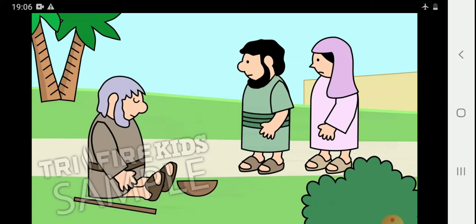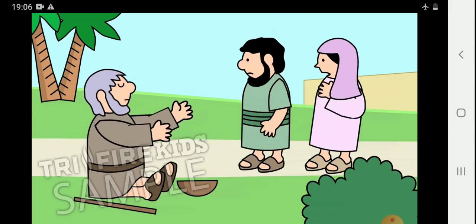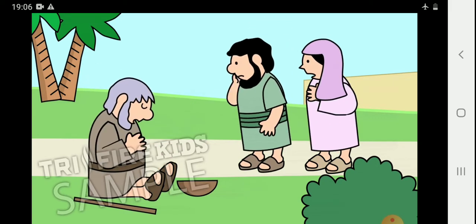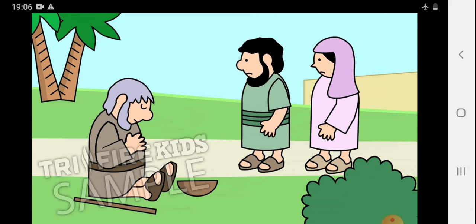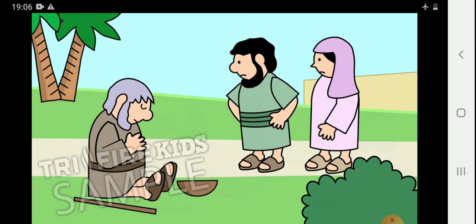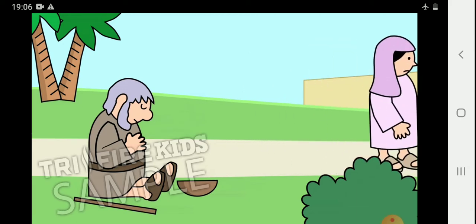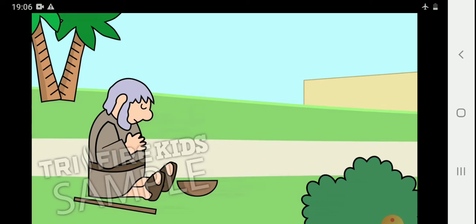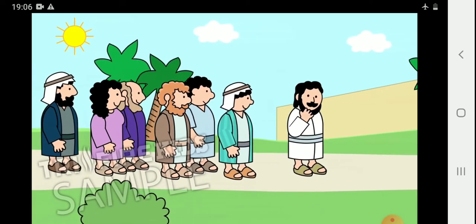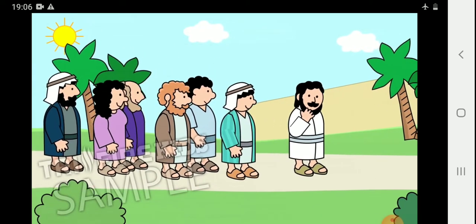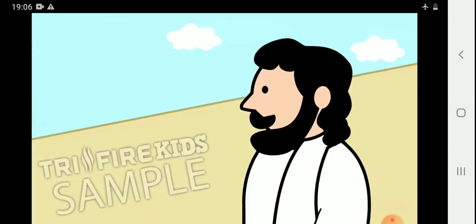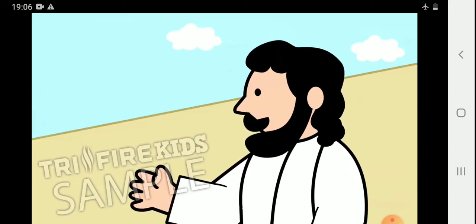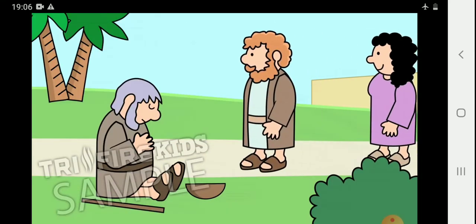But Bartimaeus wanted Jesus to notice him. Jesus, have mercy on me. He shouted even louder this time. People were embarrassed and annoyed by this beggar. Jesus heard Bartimaeus calling to him and stopped walking. Bring the man to me, Jesus said.